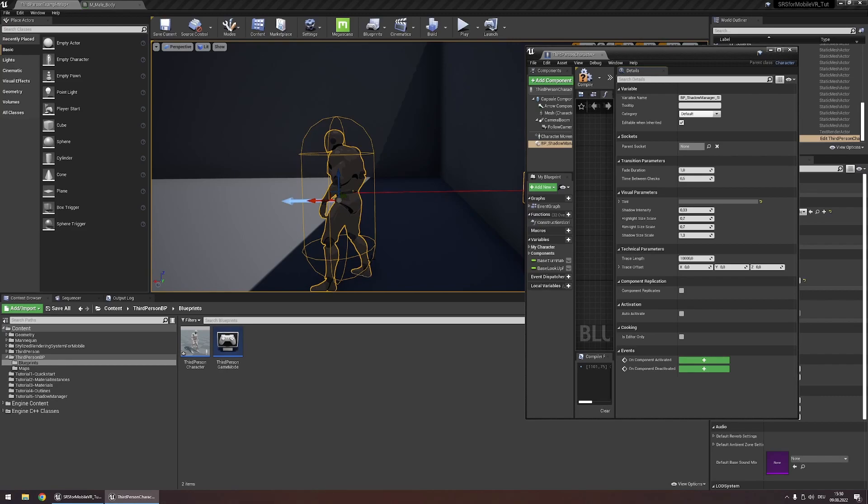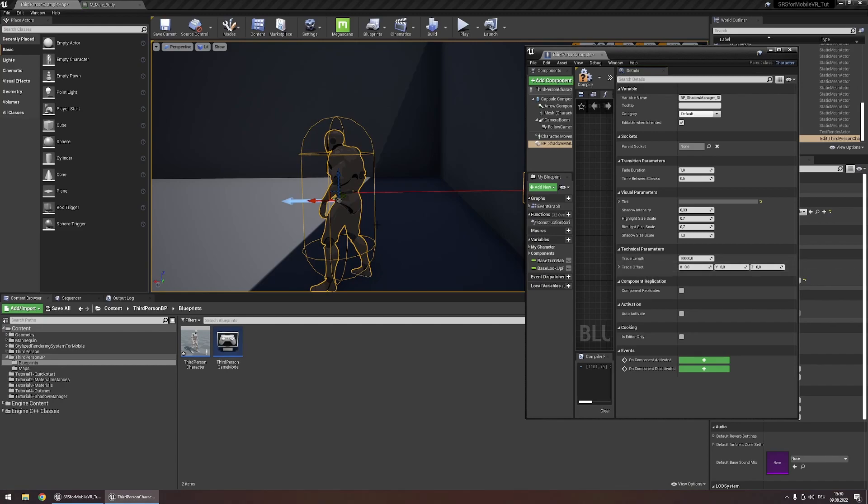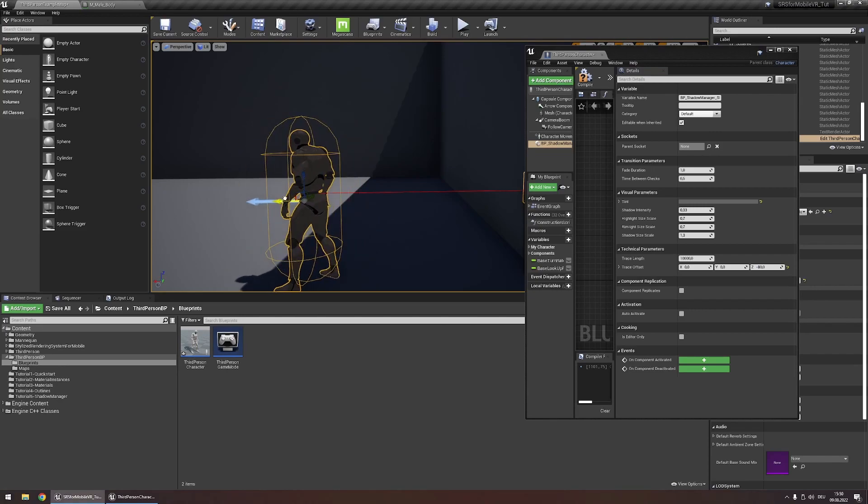By default, the trace starts at the origin of your character. You can however move this point around using this trace offset point. So right now, the trace starts here at the pelvis area. If you set this to something like negative 80, the trace would now start at the bottom of the character.